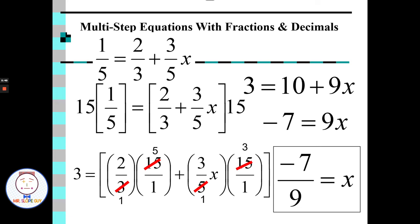Subtract ten from each side, divide both sides by nine, and I get negative seven ninths. Multiplying everything by fifteen cleared those fractions and made the problem much simpler. Otherwise, every time you add or subtract, you'd have to find a common denominator. With the least common multiple method, we don't have to worry about that.